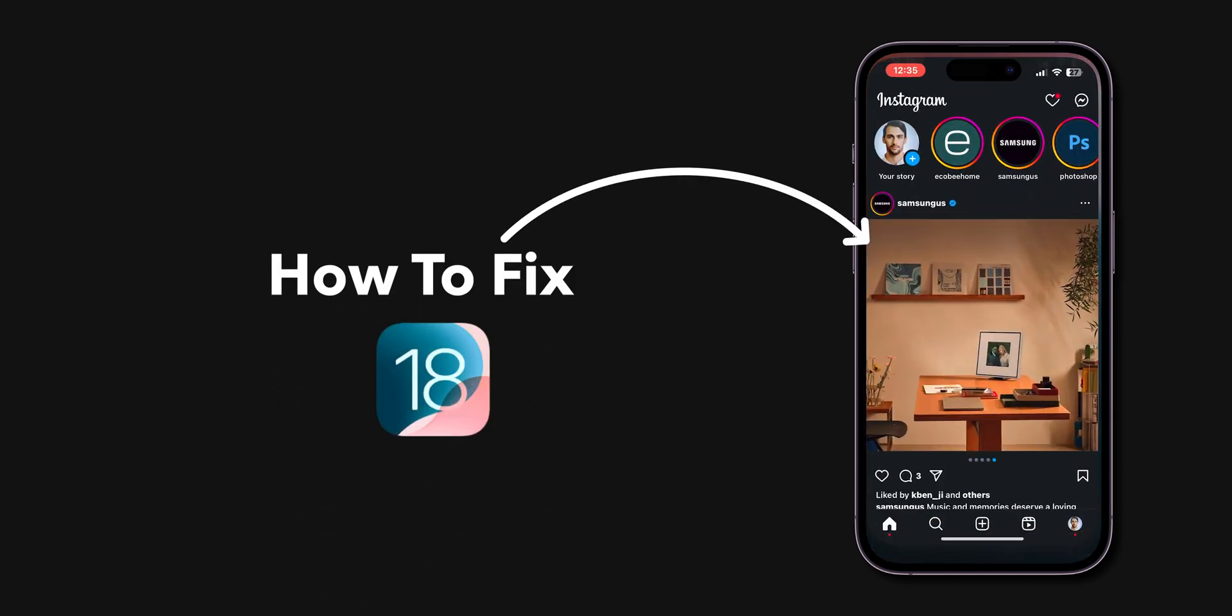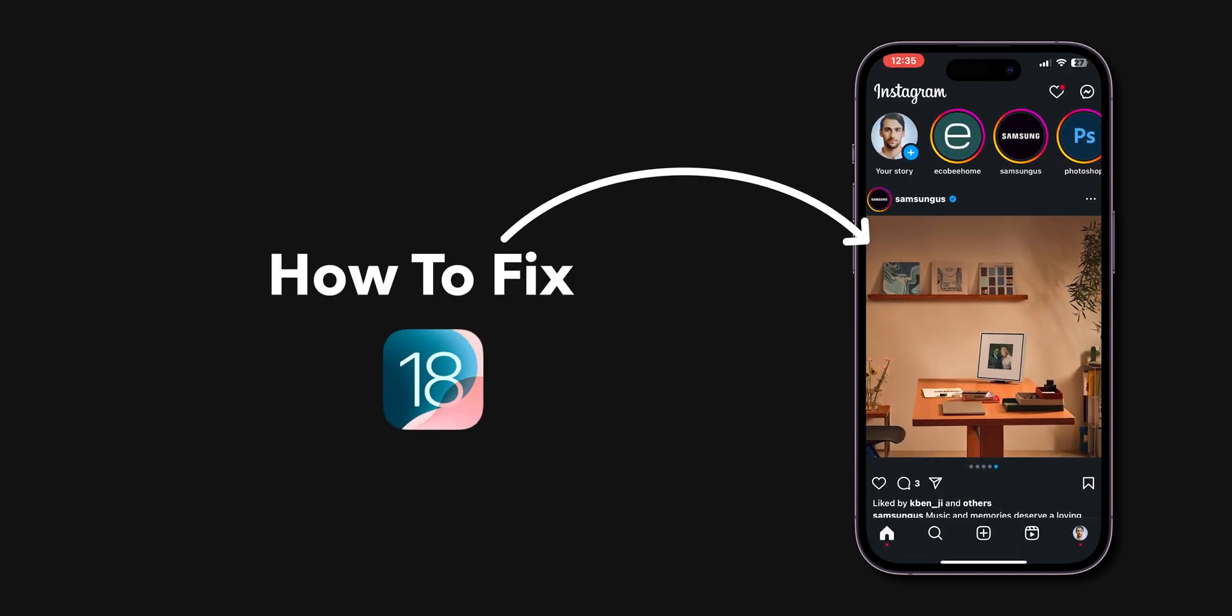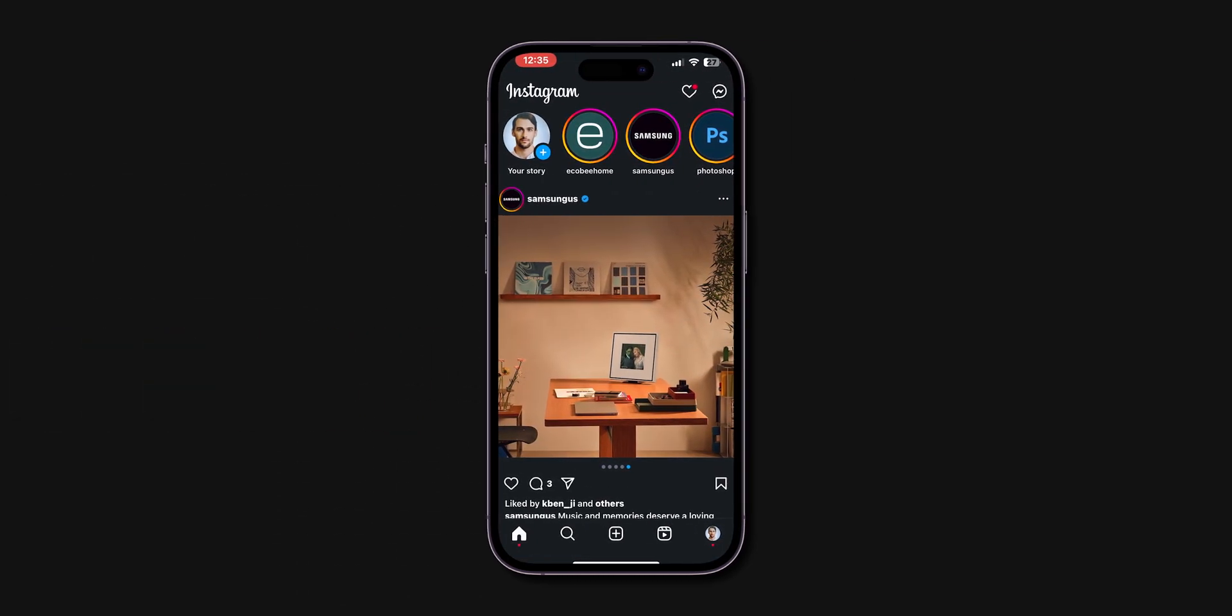How to fix lag on iOS 18. The following are the steps you can try to fix this.